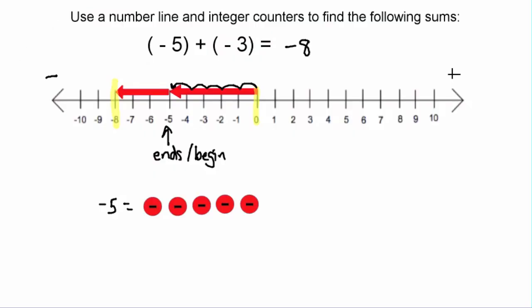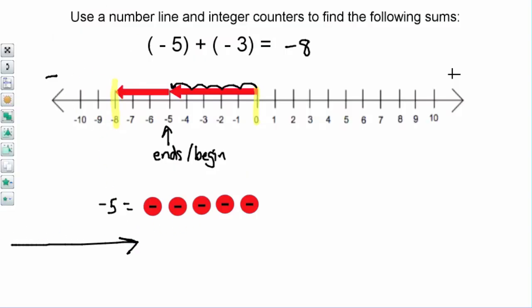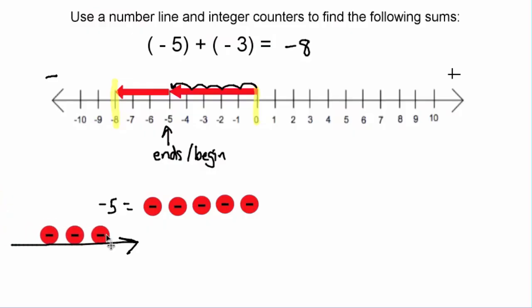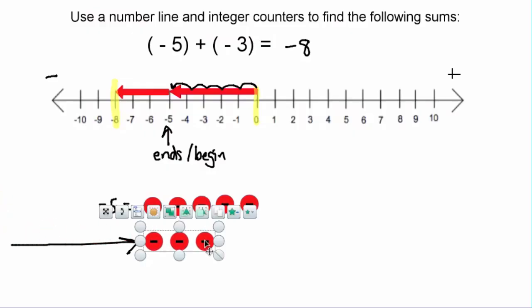Negative five would be five negative values, or five times negative one. So let's bring those up right now. Now that we have our negative five in place, what we're going to do is add to this negative three negative tiles. So we're actually going to bring on three additional negative tiles. Let's do that right now — bringing in three negative tiles, and there's our negative three.